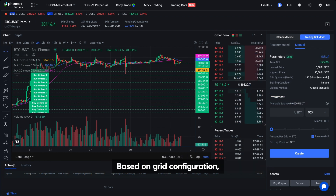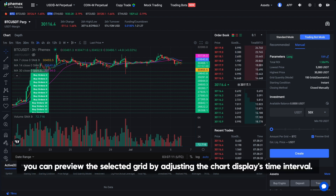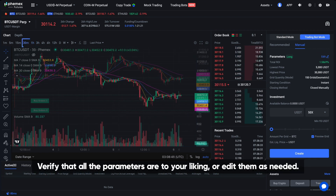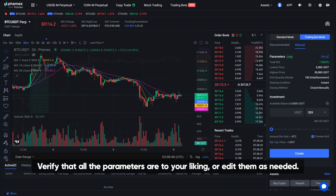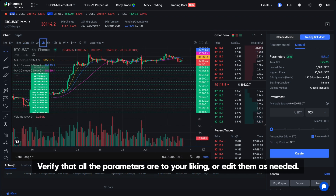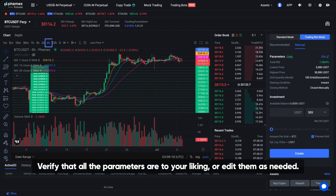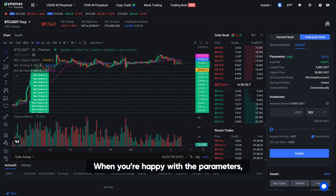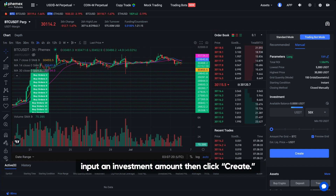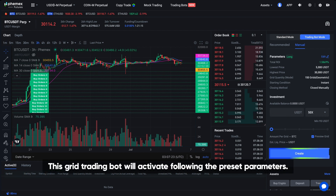Based on grid configuration, you can preview the selected grid by adjusting the chart display's time interval. Verify that all the parameters are to your liking or edit them as needed. When you're happy with the parameters, input an investment amount and click Create. This grid trading bot will activate following the preset parameters.